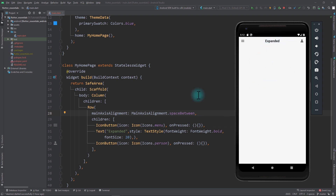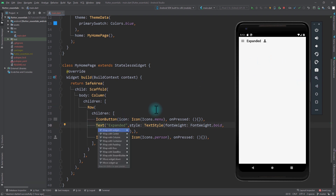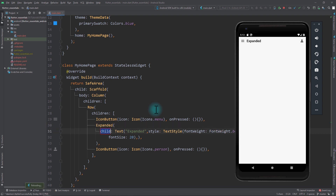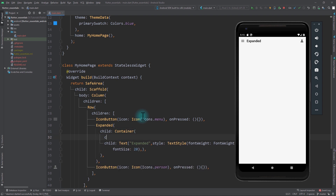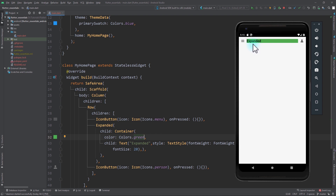Since this tutorial is all about Expanded, I'll remove the mainAxisAlignment from the row and show you another way to get the same behavior. We can wrap the text with an Expanded widget. When we save the app, the icon moves to the right but the text remains at the left. To prove the Expanded widget is taking all the remaining space, I'll wrap the text with a container and set its color to Colors.green — you can see the Expanded widget fills all the space between the two icons.